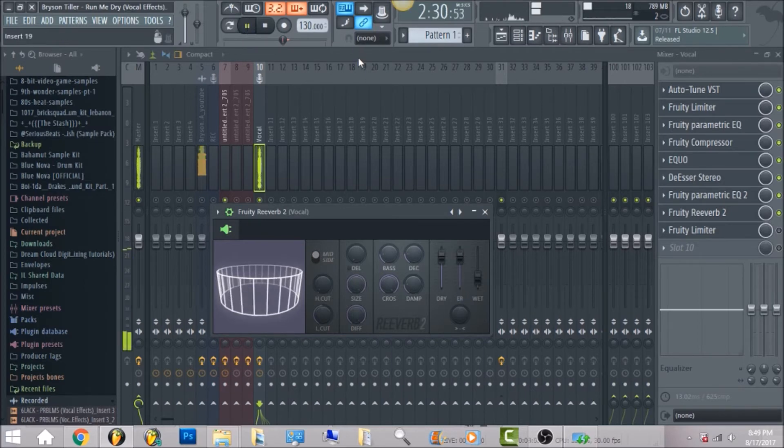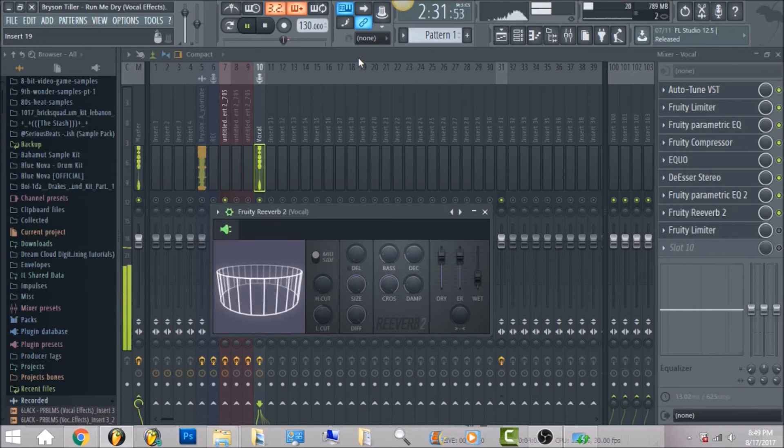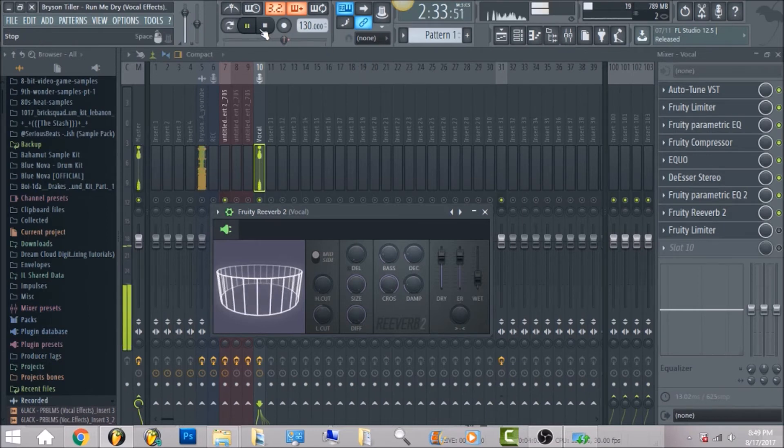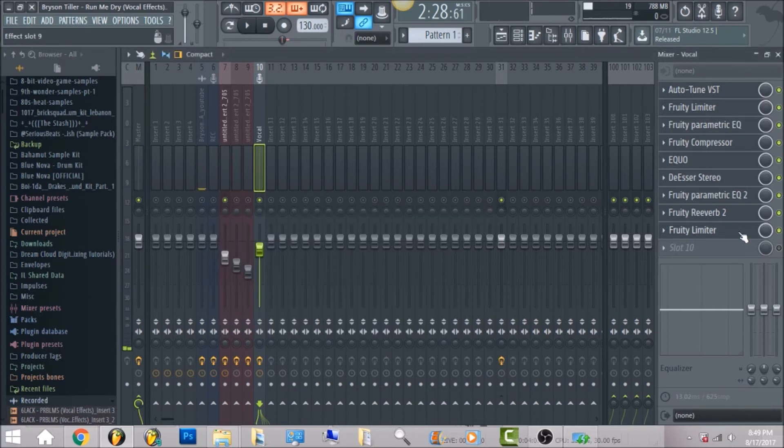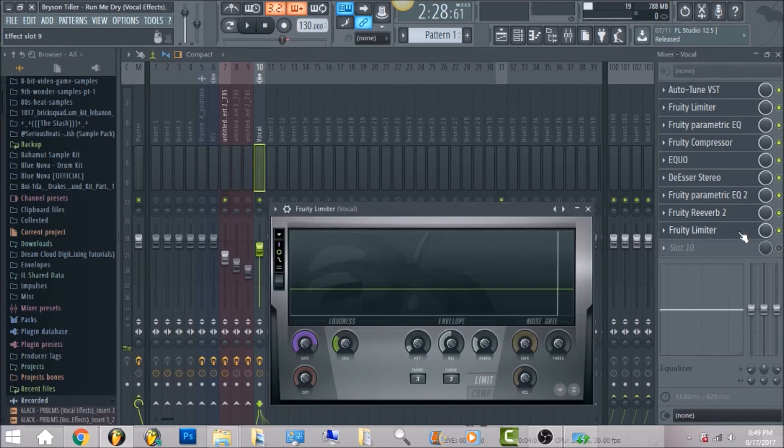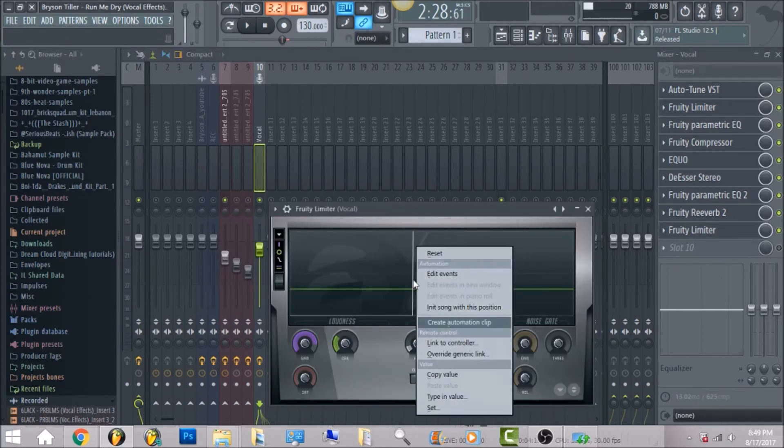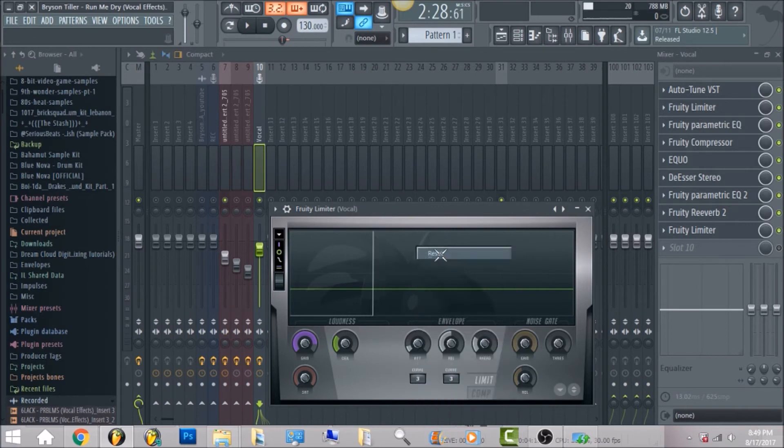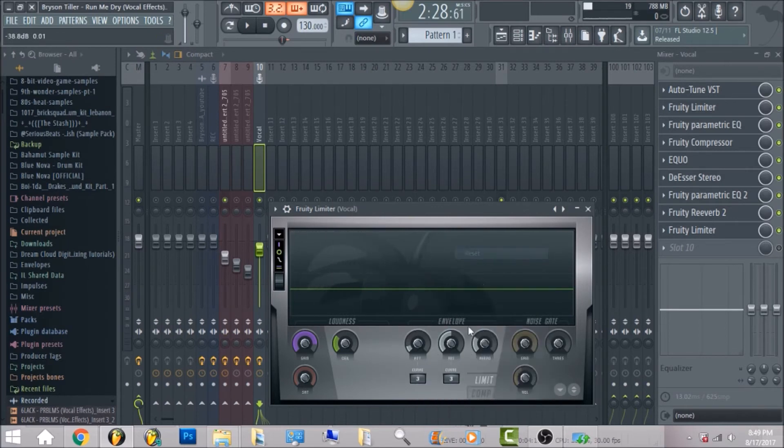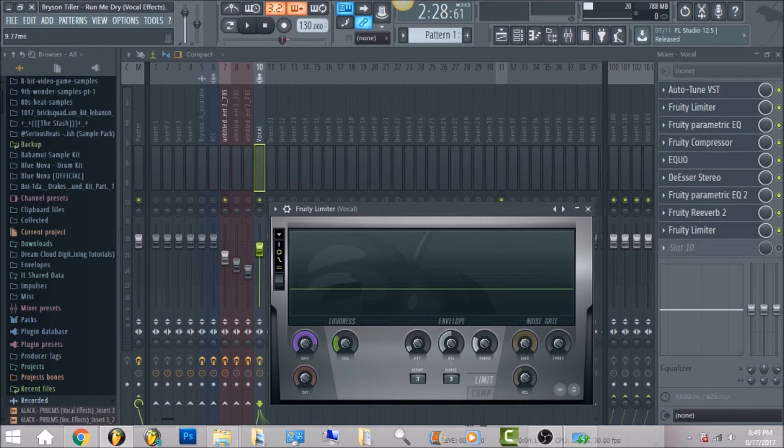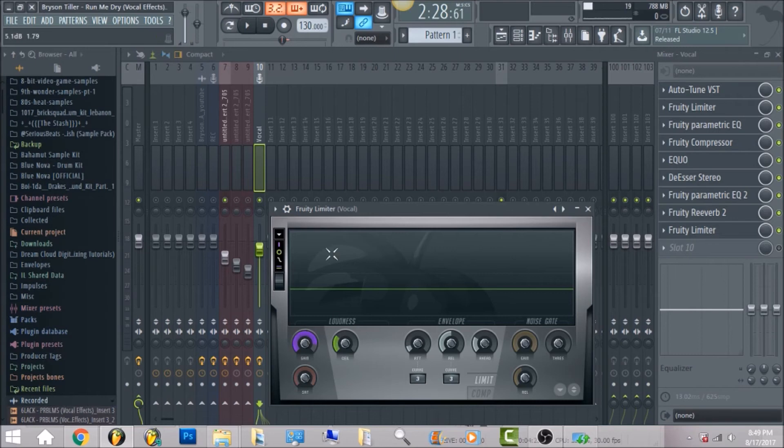The last thing we have is fruity limiter. What I did, put the attack, you can go ahead and reset it. Release, reset it, put it all the way down to the middle, and put the attack, you can put it at 9.77 milliseconds.